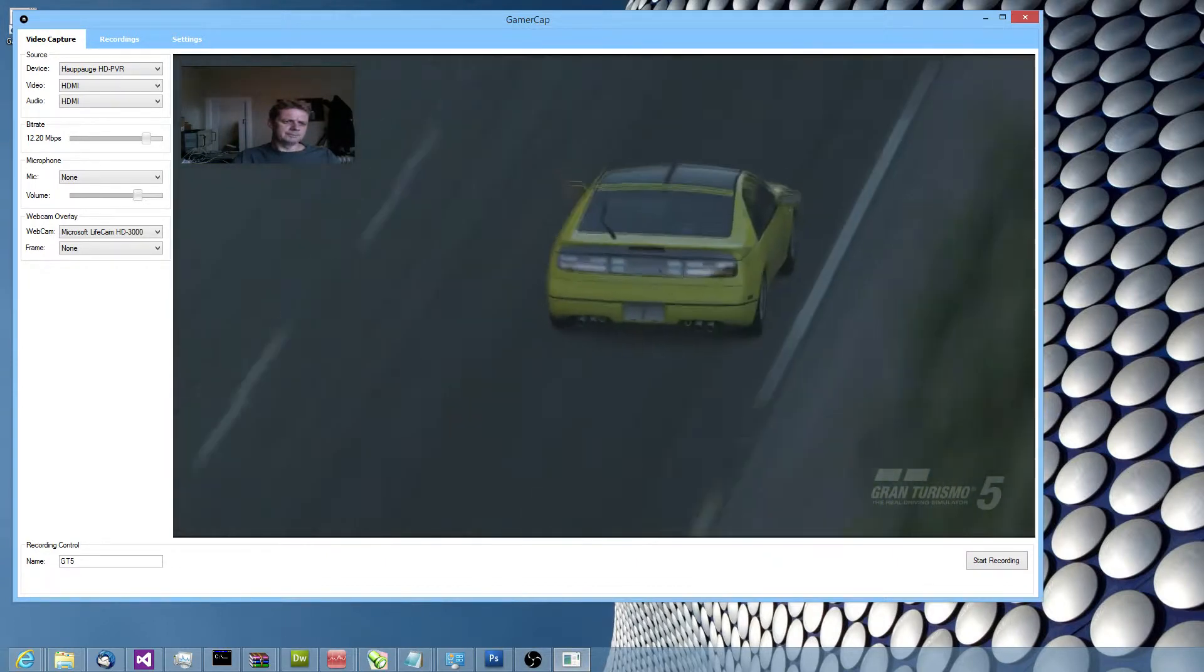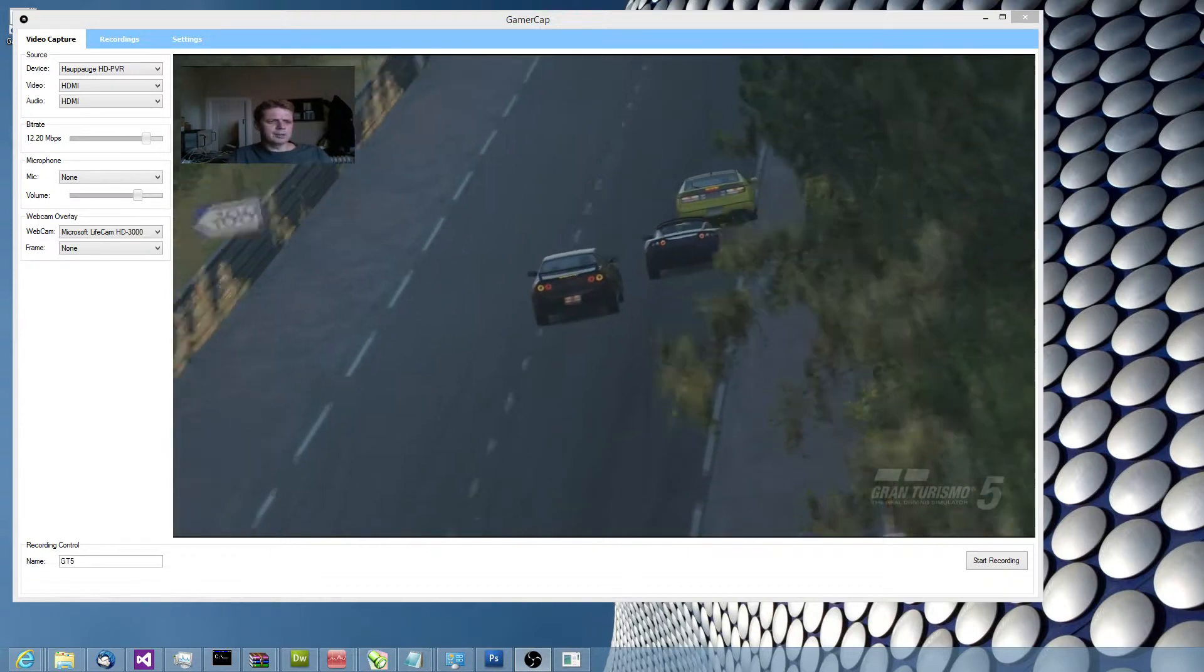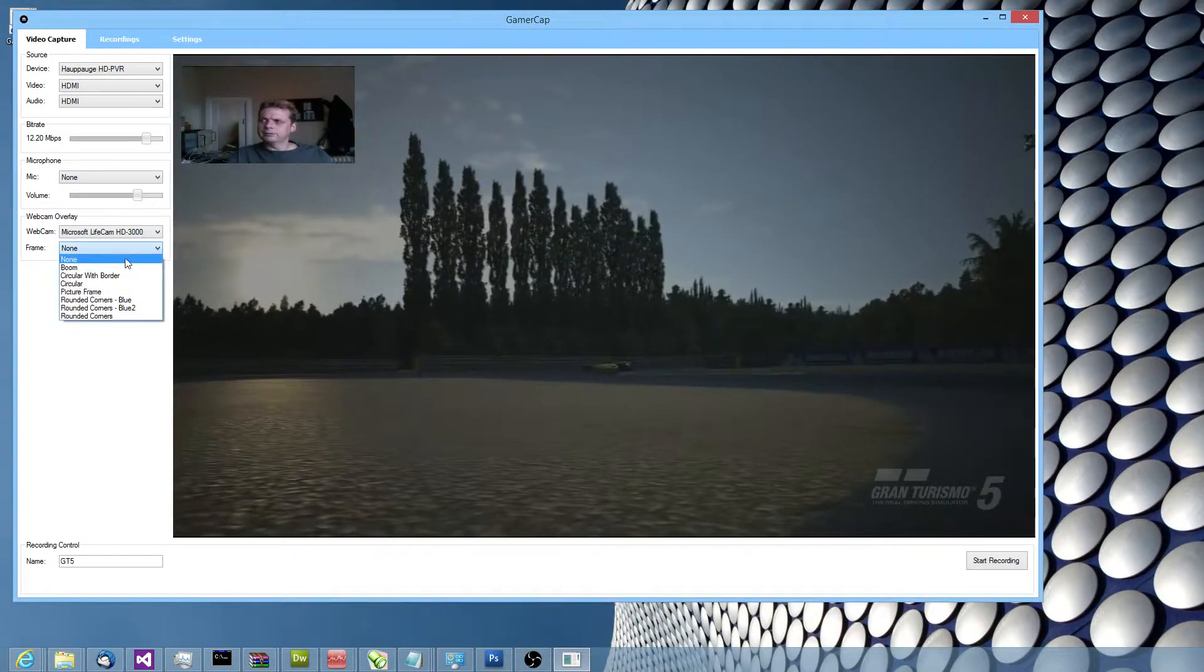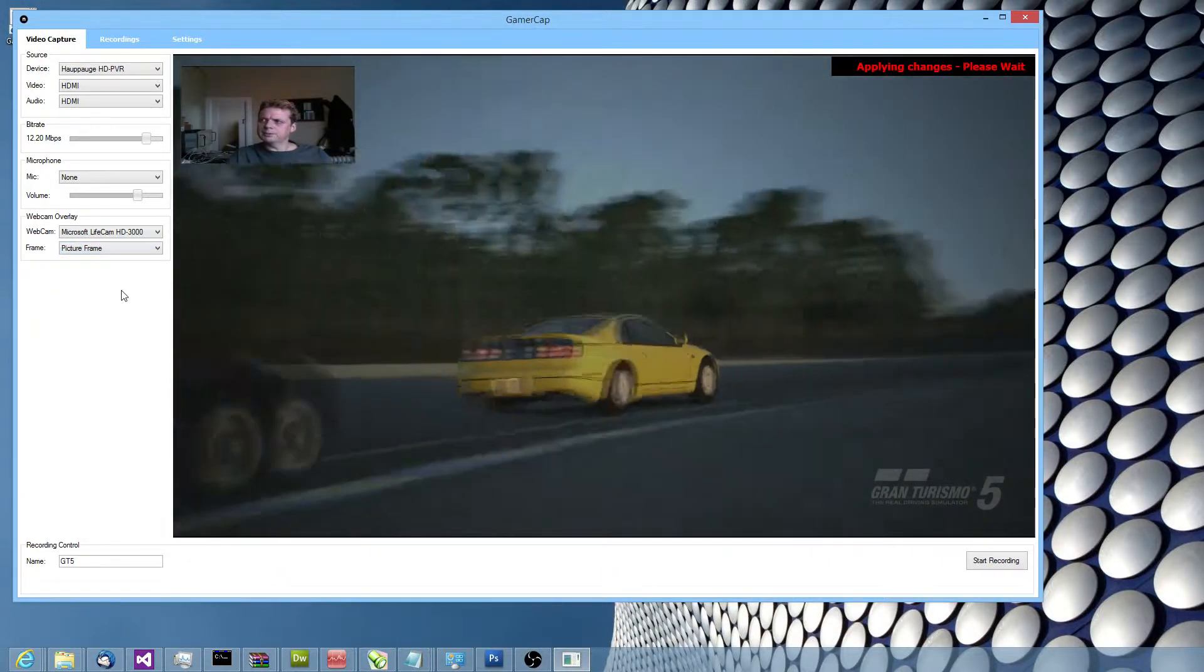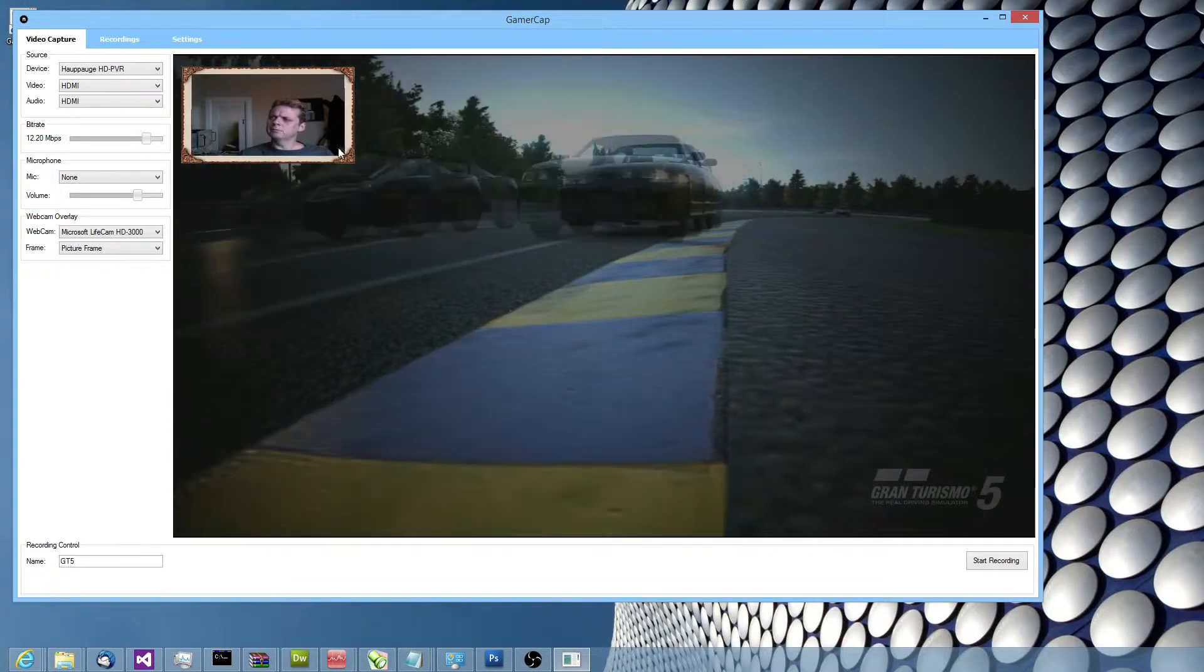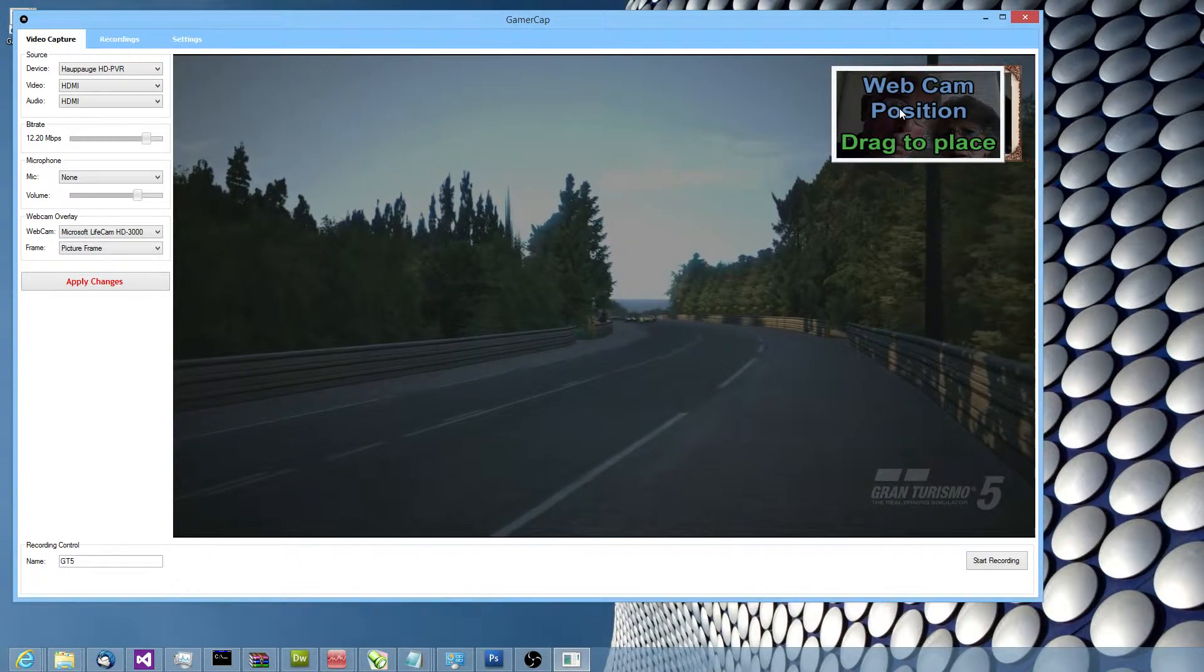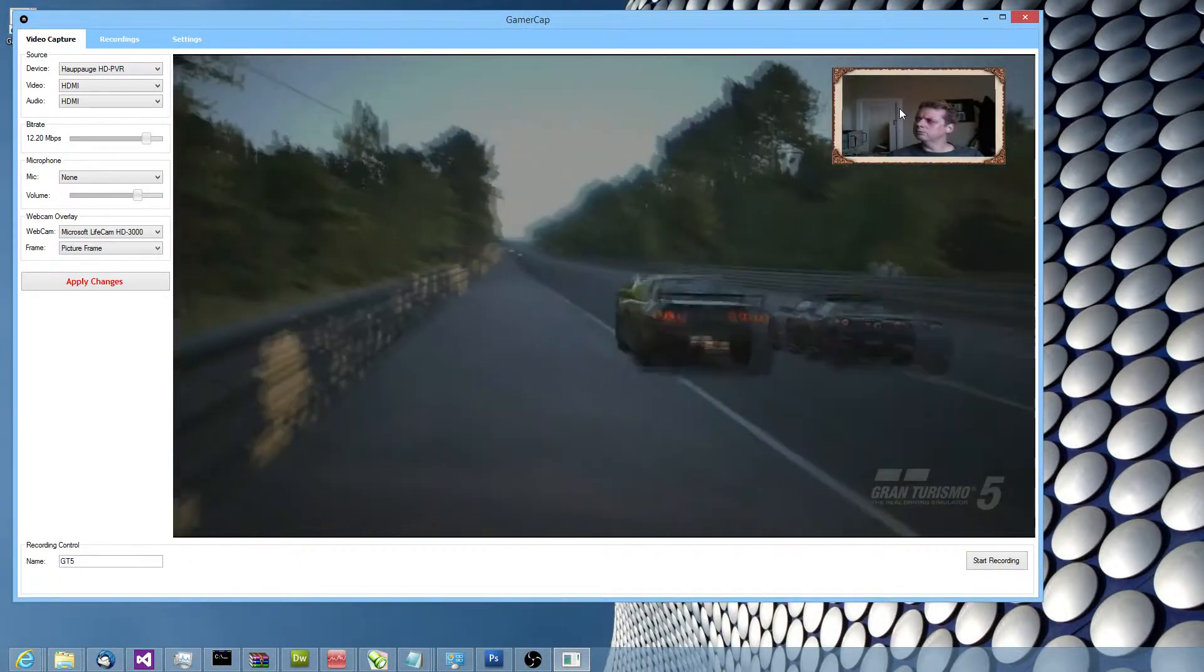There's some simple effects that you can apply to the webcam as well. Like for example, you might want to put a frame. I might just want to do like a picture frame type thing. So there we go. I can move it easily around, sort of click it, drag it over somewhere else. A few seconds later it updates and the window hides itself.